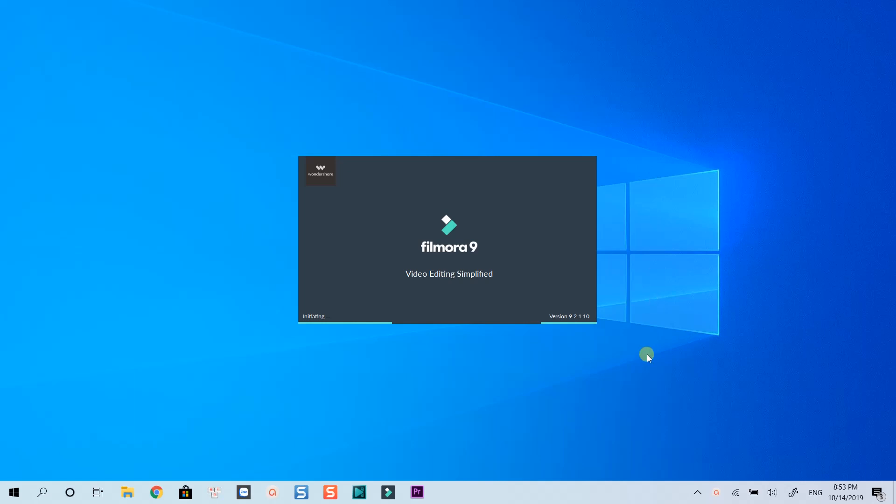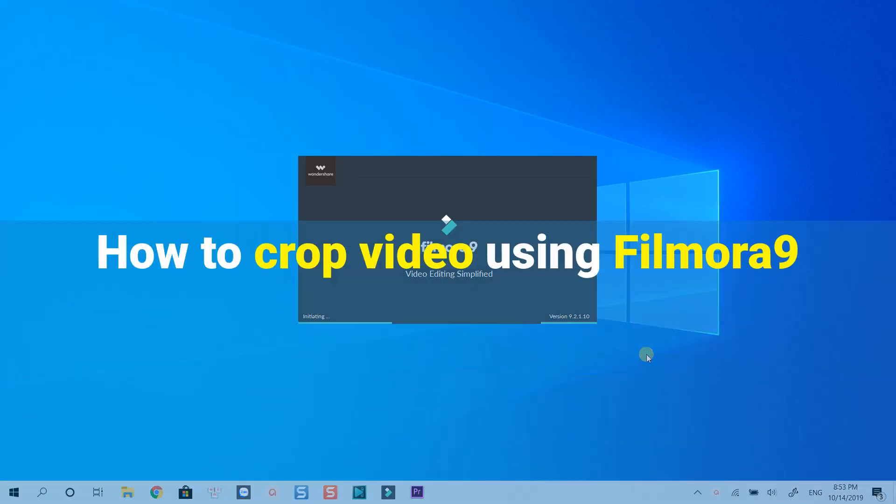Hello everyone! In this tutorial, I am showing you how to crop video using Filmora9. Let's get started now.